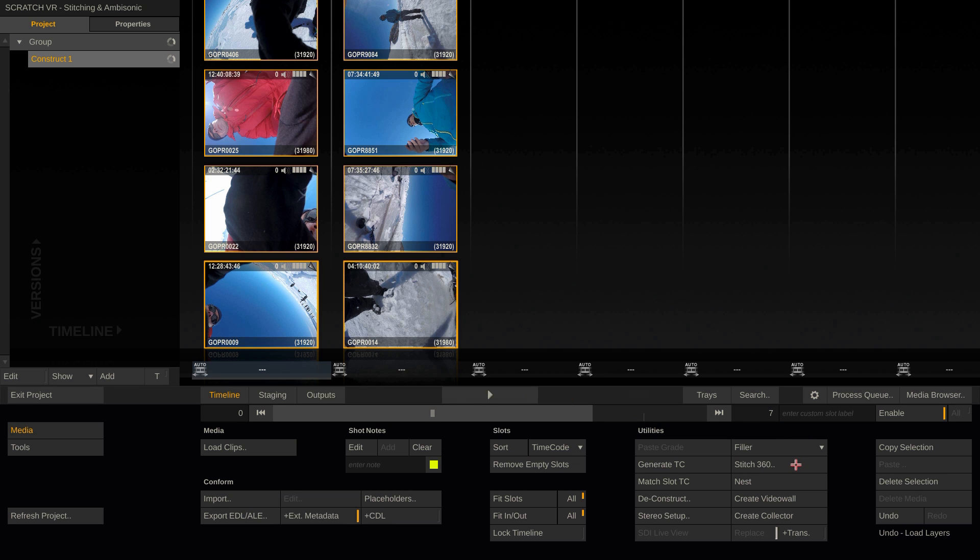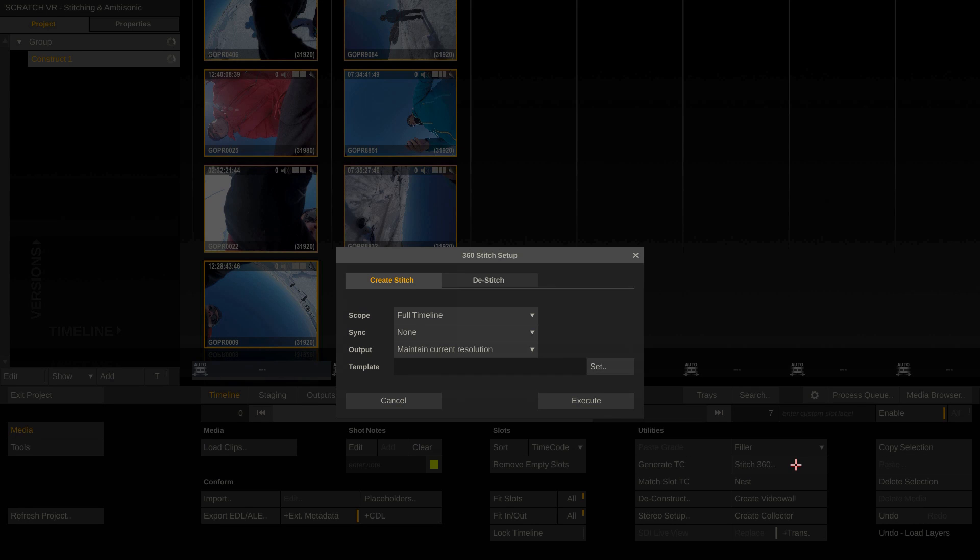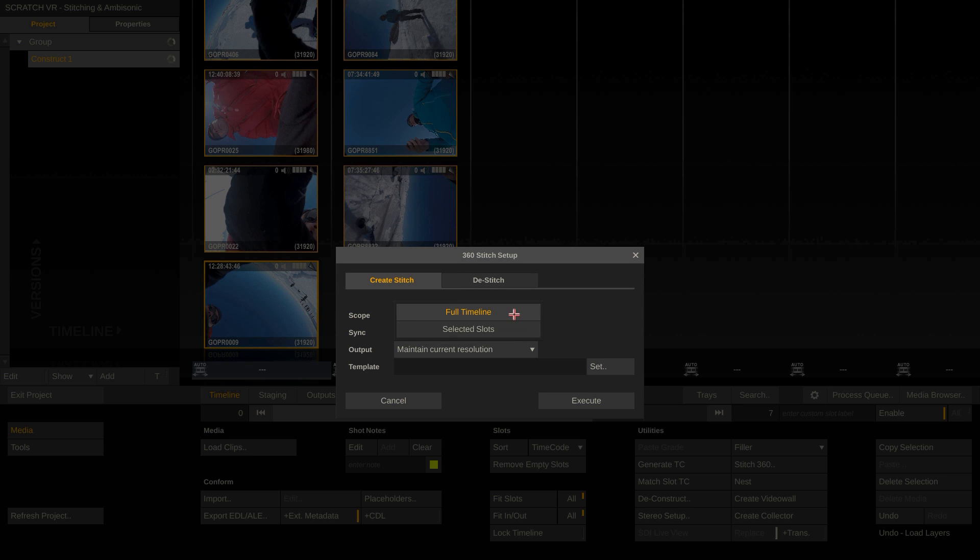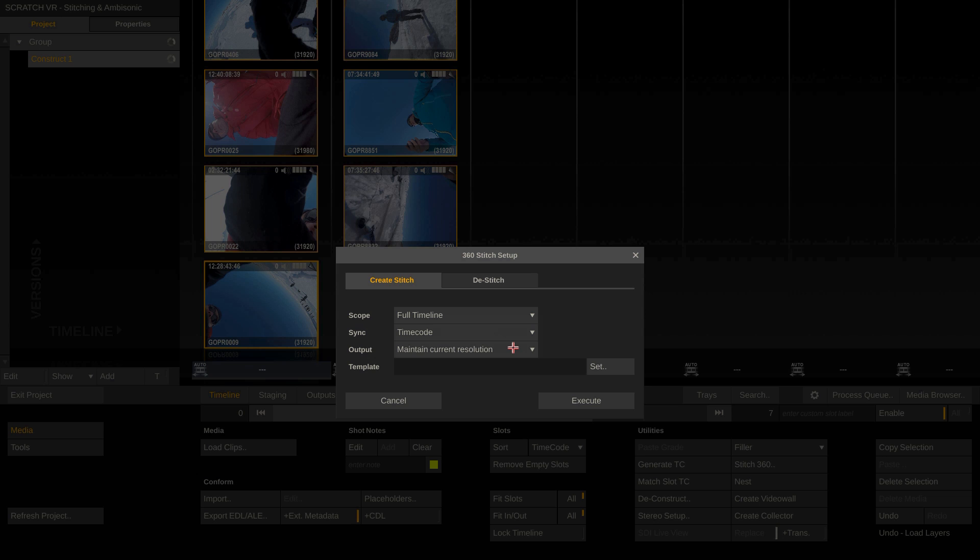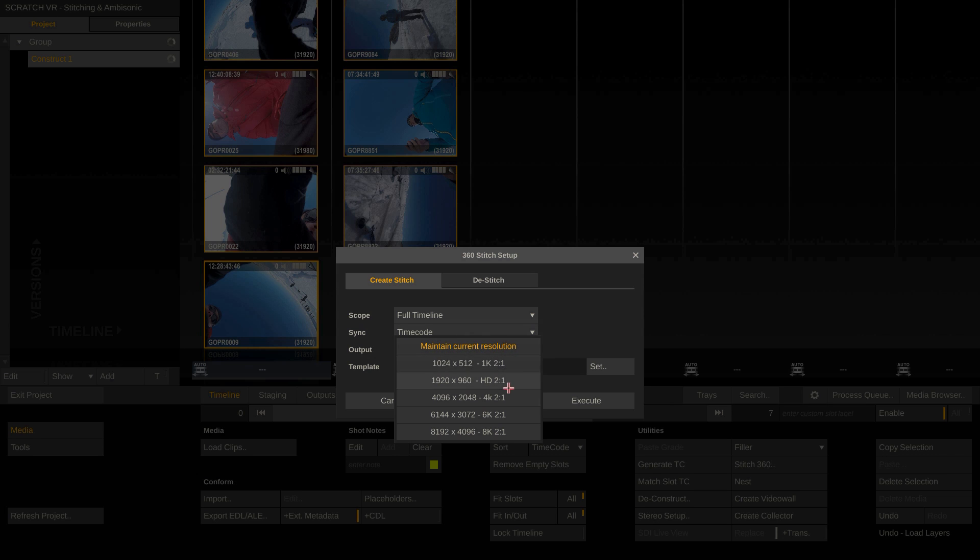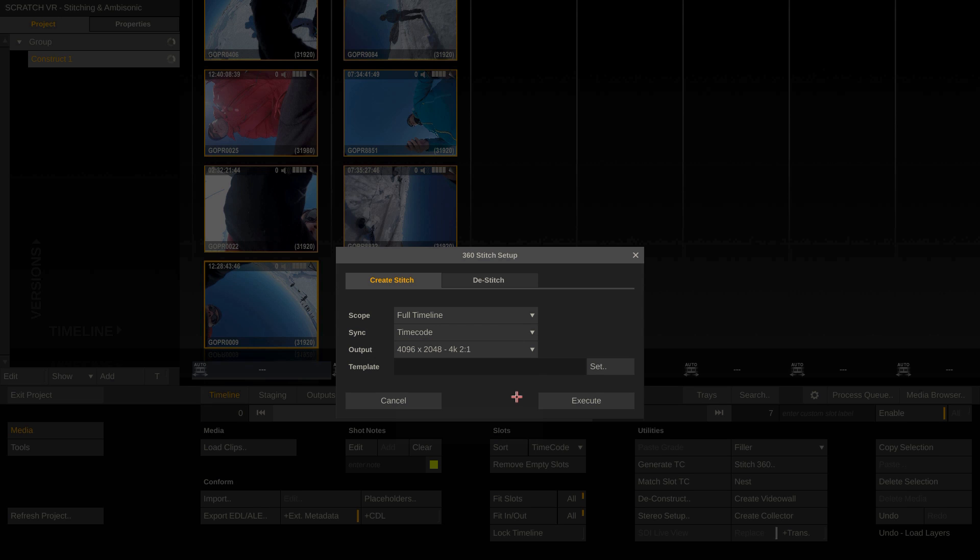Next, click the Stitch360 button here. I'm gonna select full timeline for the scope and set the sync to timecode, so all clips are synced together. Also, I can select the resolution of my stitch node. The default is the same resolution as your timelines. In this case, 4K with a 2 to 1 aspect.